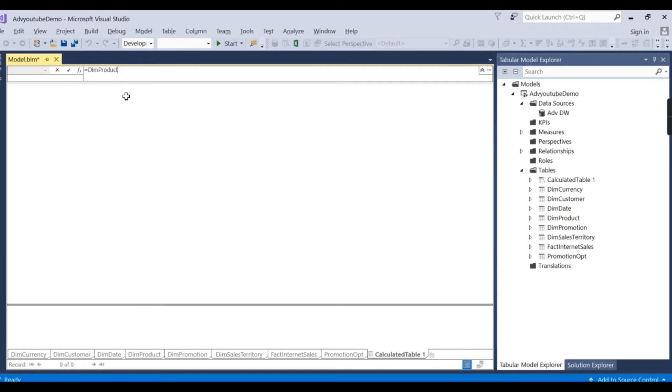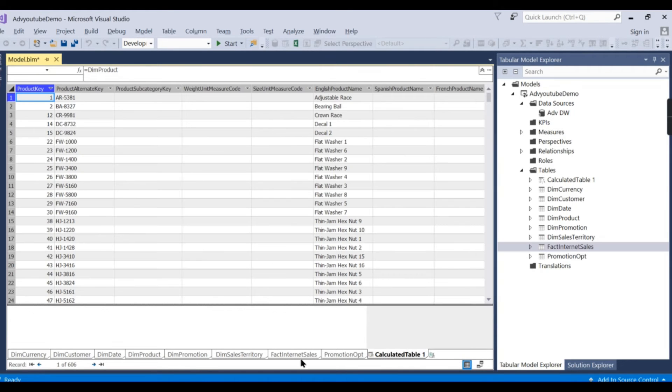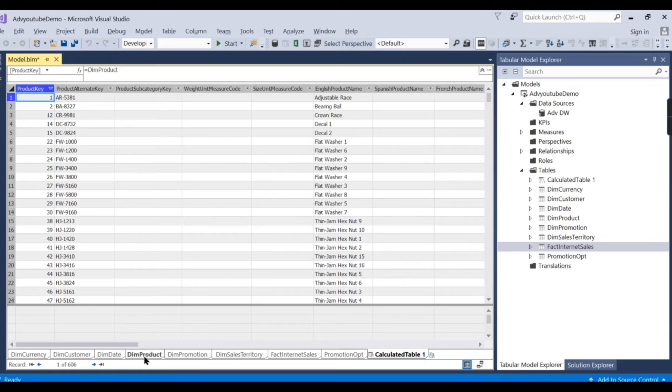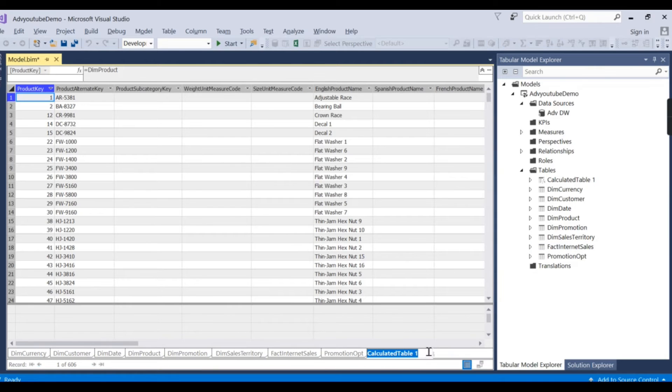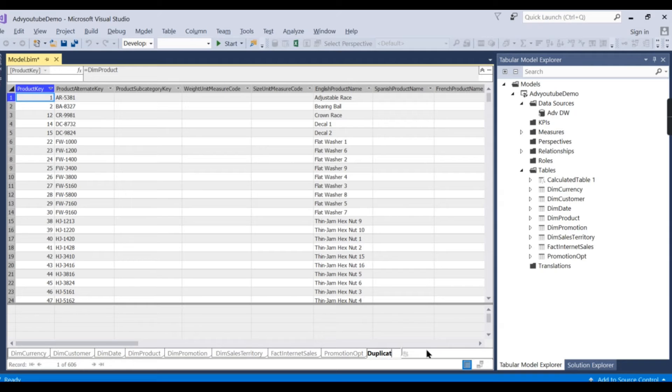Then what will happen? Just it. So it will duplicate the same column here. I will rename it as duplicate product.